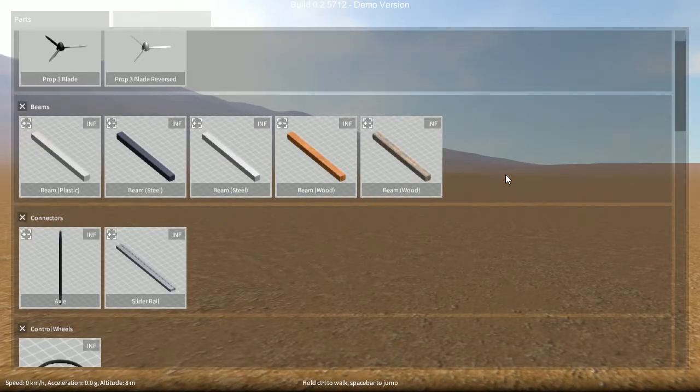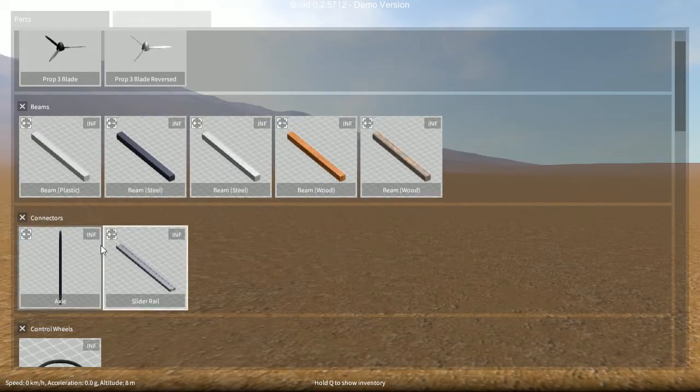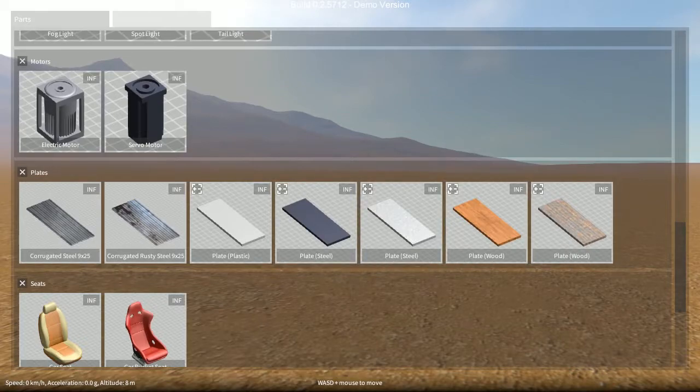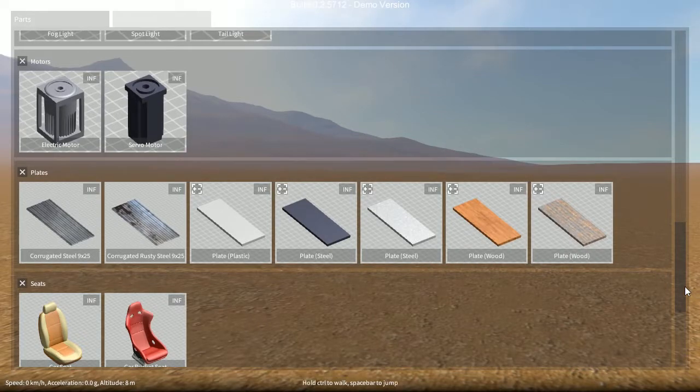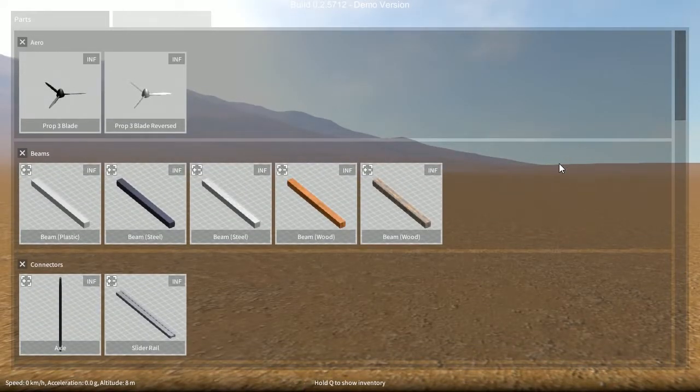Previously there used to be a whole bunch of parts in different sizes: blocks, axles, slider rails, and plates. This was getting a bit cumbersome to find the part in the size you wanted.